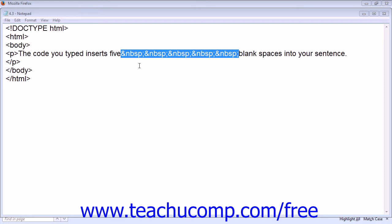For example, if you wanted to add multiple spaces between specific words, type in the appropriate amount of entities without any spaces between them.